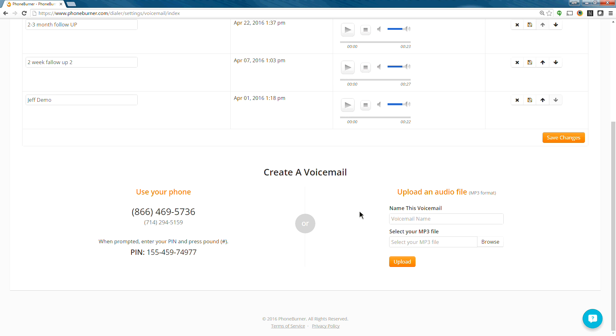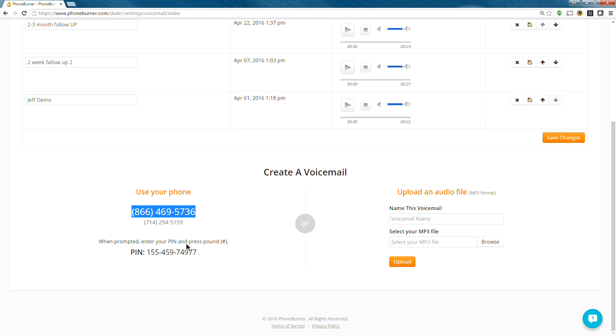You're only going to see the create a voicemail section. The create a voicemail section will give you the options to get a voicemail into the system. You can either upload an audio file as an MP3 into the system, or you can dial in. You can dial into the system and use the PIN. And we're going to actually dial in to record a voicemail, so bear with me while I do that.